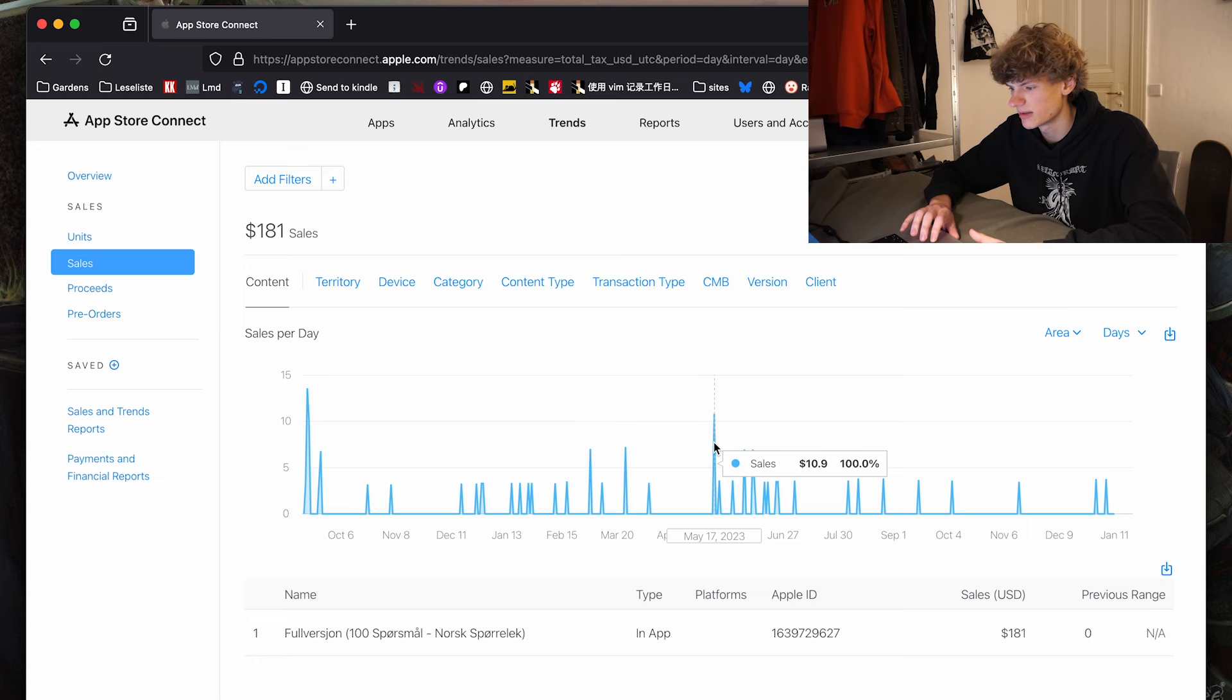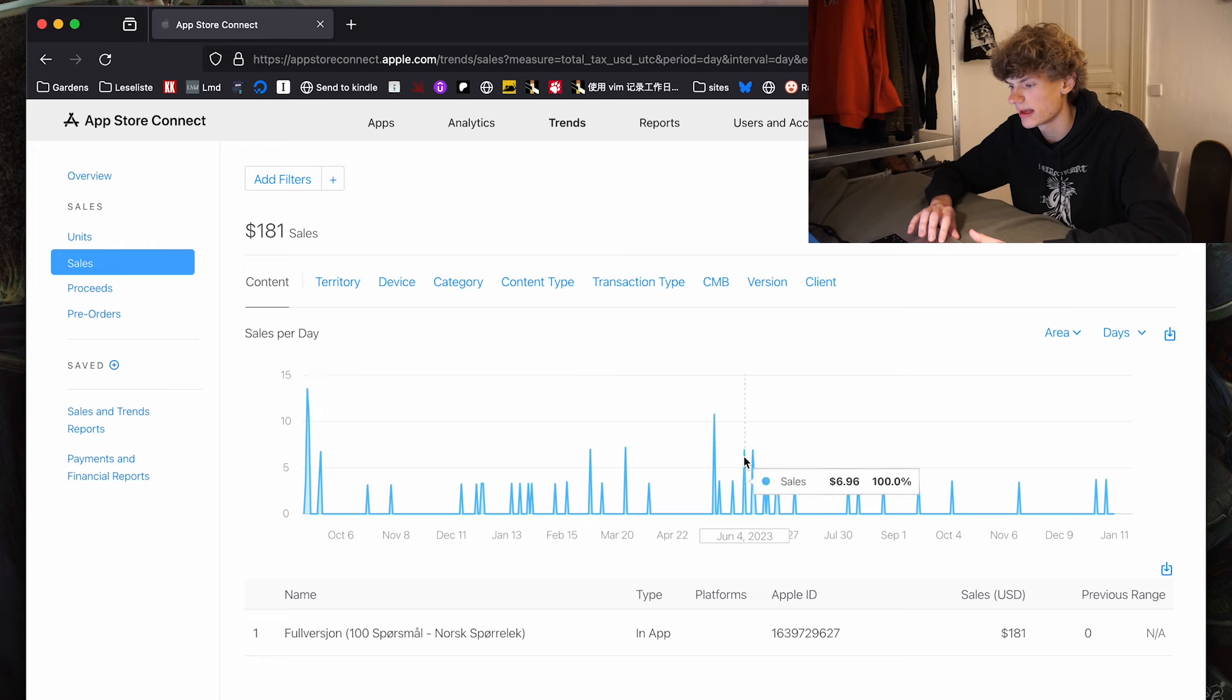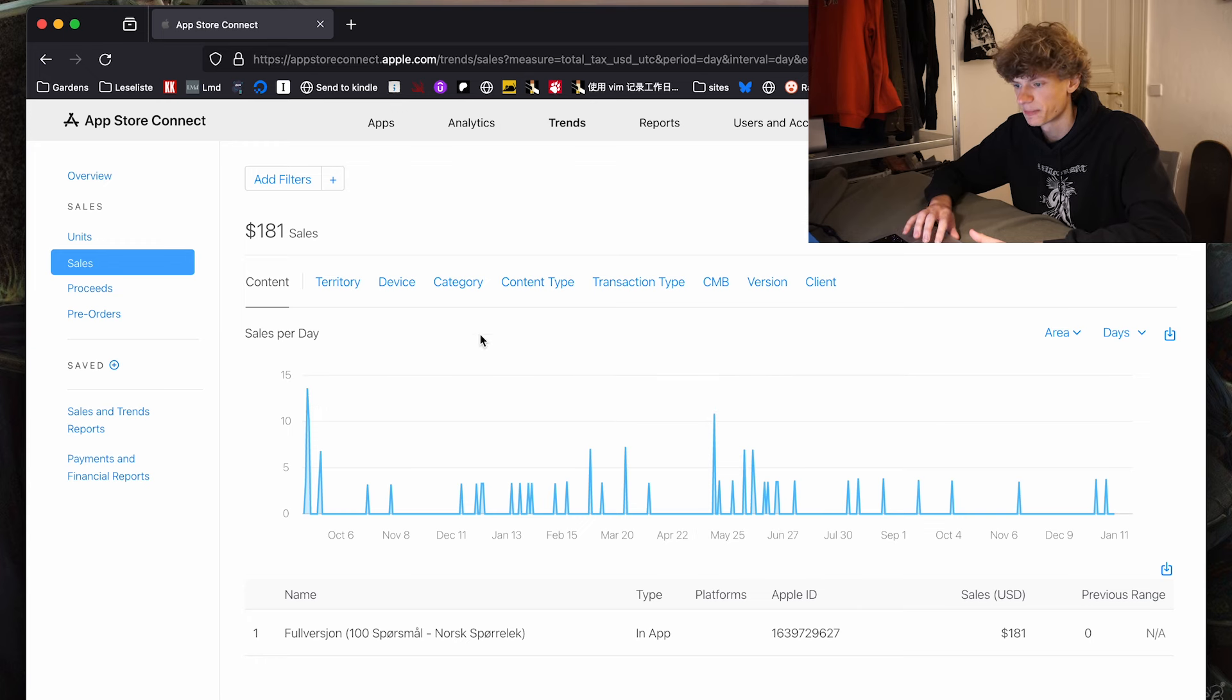Also here we see that on the 17th of May, that's our national holiday in Norway, it spiked and during the summer months, maybe.